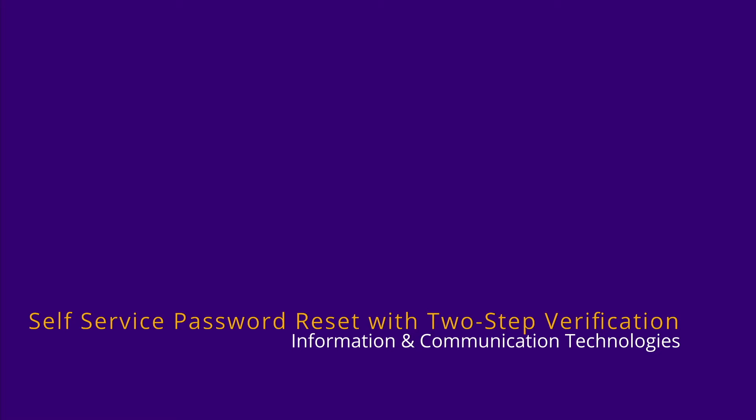Hi, I'm Shannon from ICT and in this video I will show you how to register for self-service password reset recovery using two-step verification.